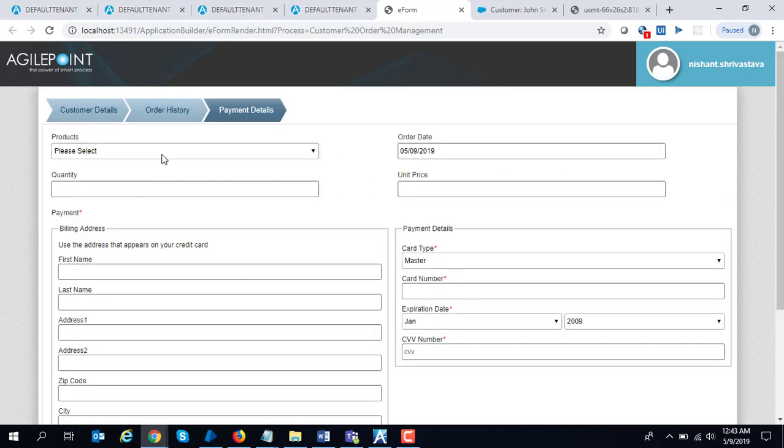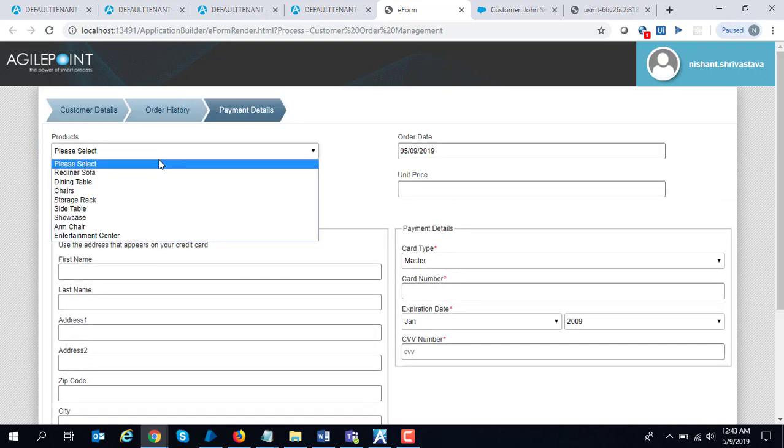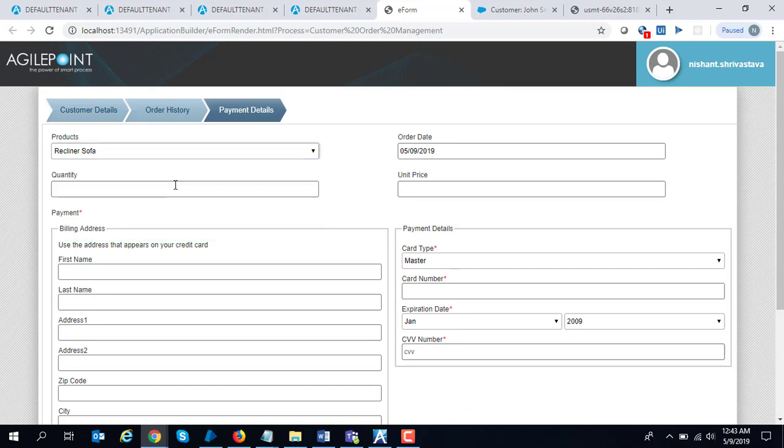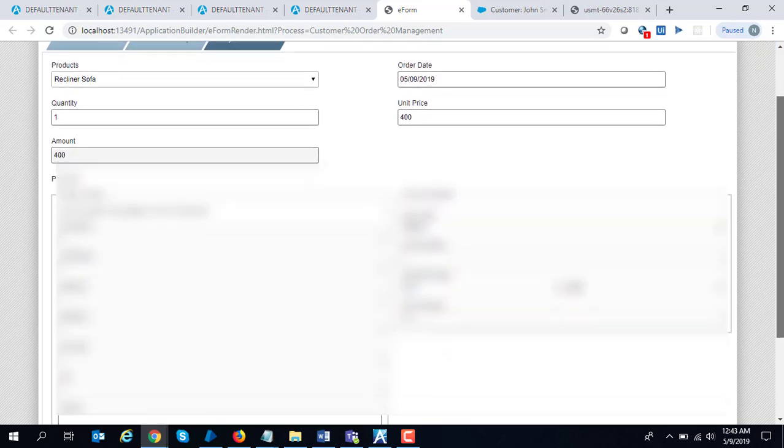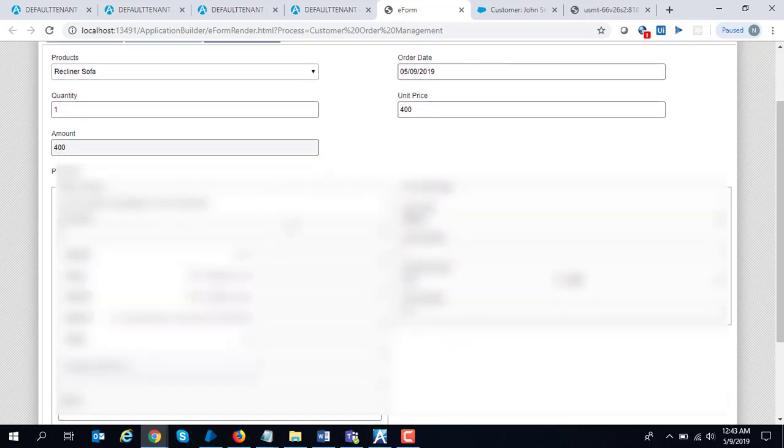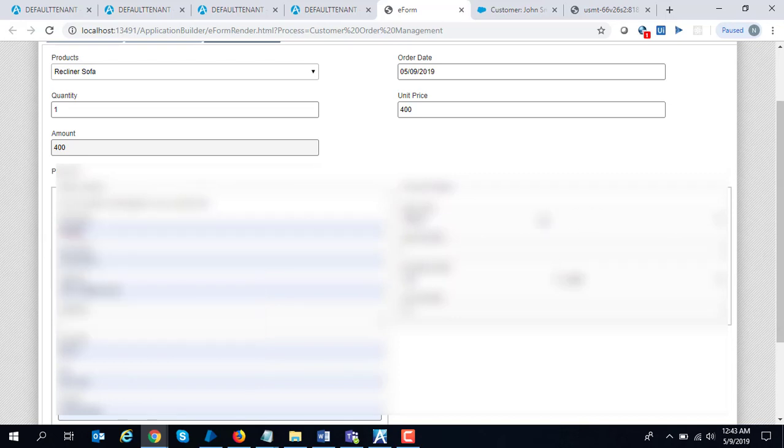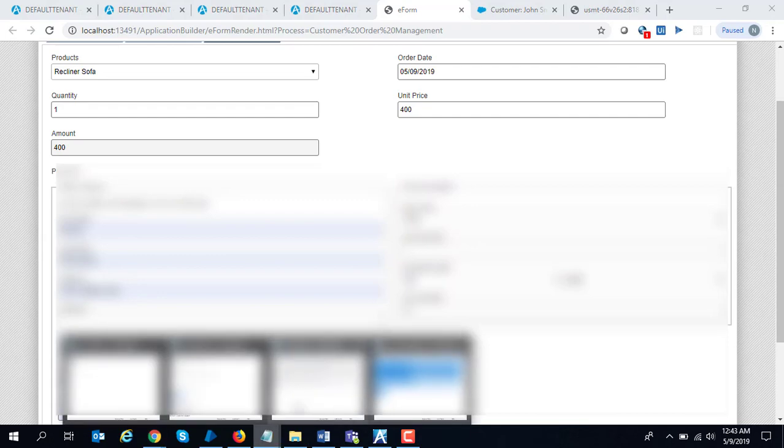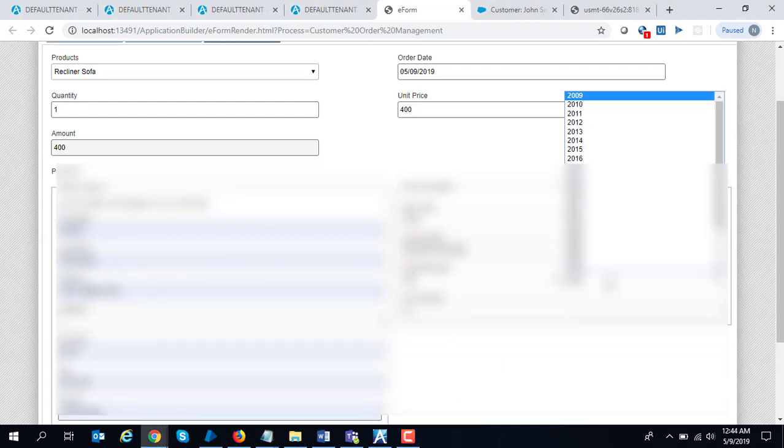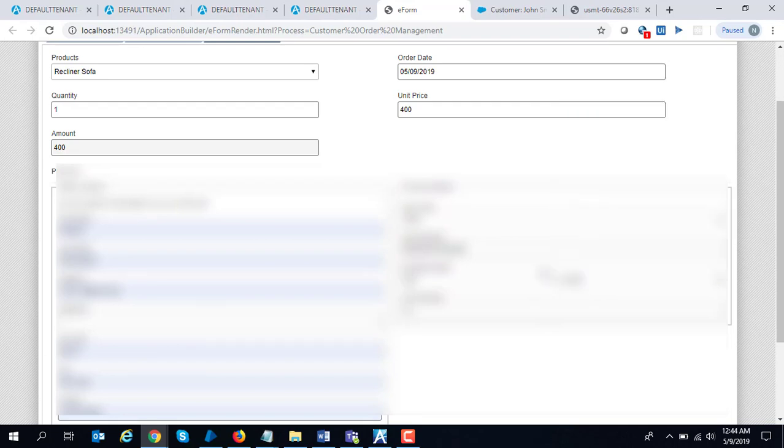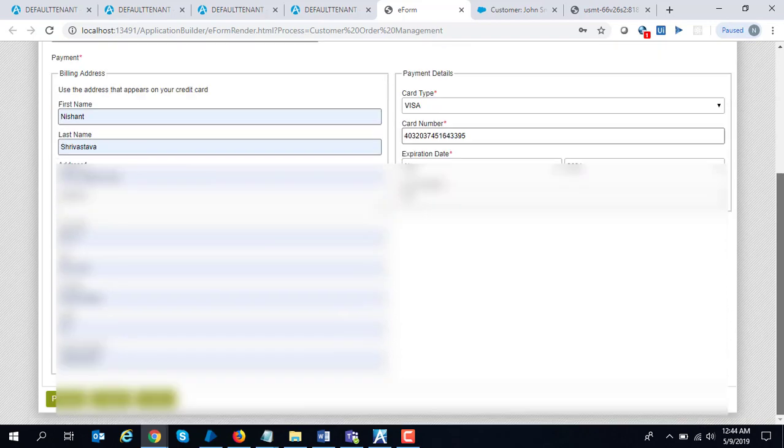It says I want to place a new order for a recliner sofa. I can look up the unit price as well. I skipped that for the demo. I'm going to enter my credit card information over here. This is just a test credit card, so I'm going to enter some information and click submit.